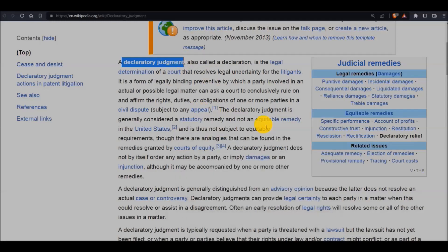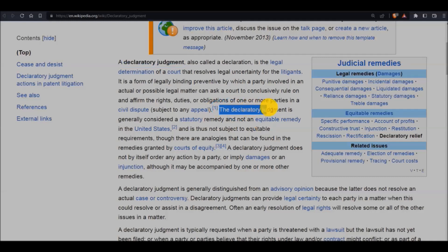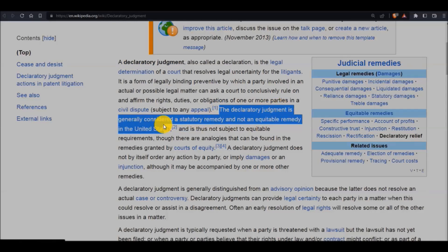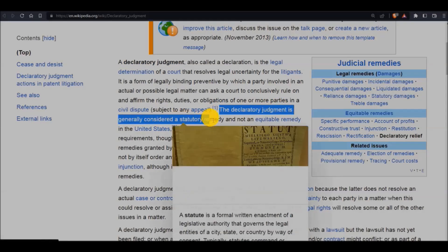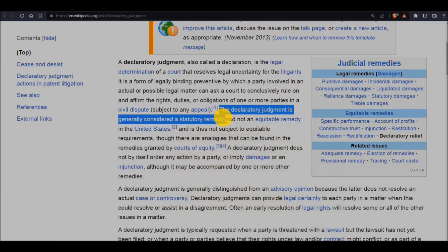And of course, if you've watched the video on equitable tolling, you're thinking — well, what if all of this Freedom of Information Act suit for them to give me what I need takes up all the time and the statute of limitations runs out? Well, go watch the video on equitable tolling. Declaratory judgment is generally considered a statutory remedy and not an equitable remedy.